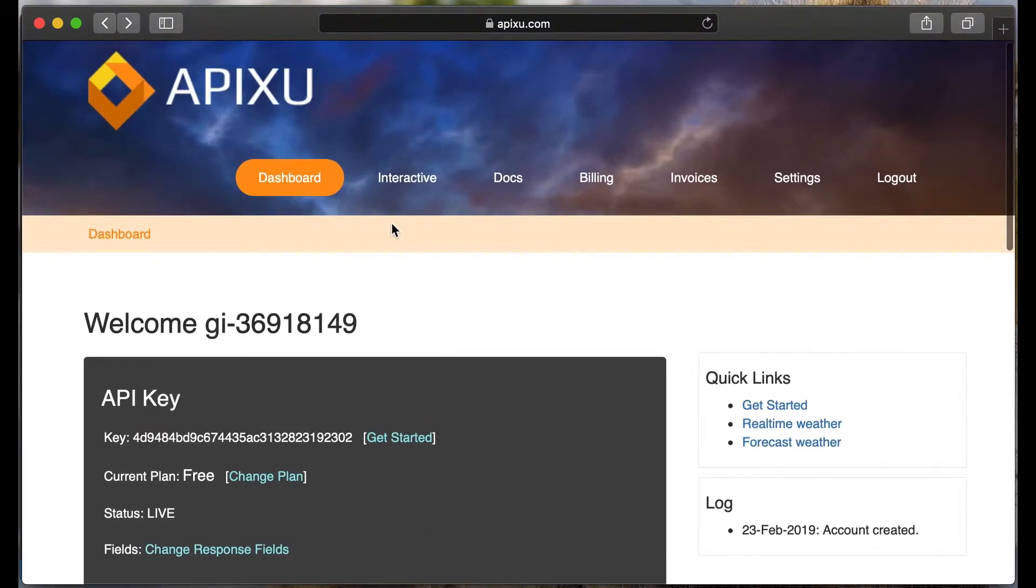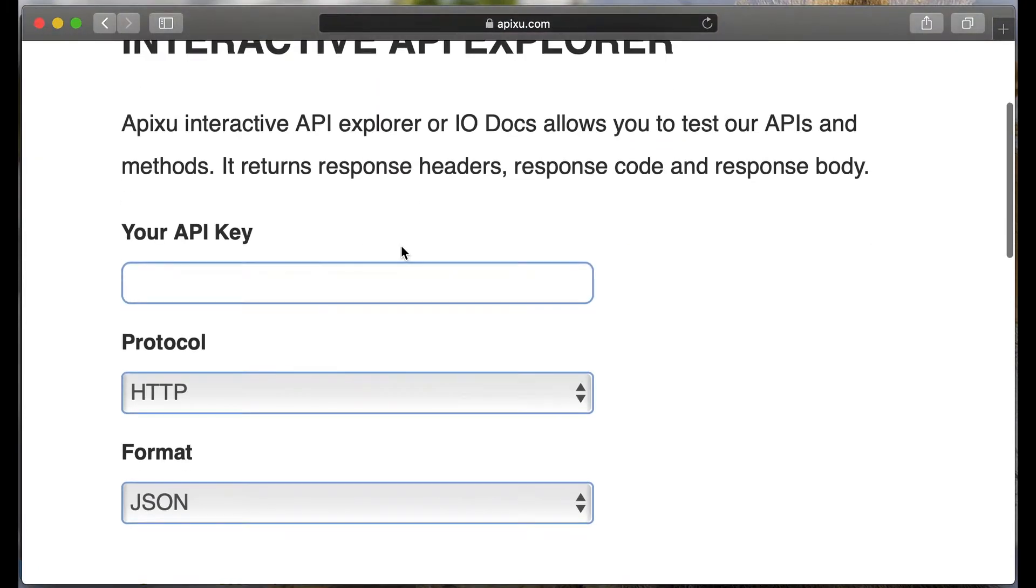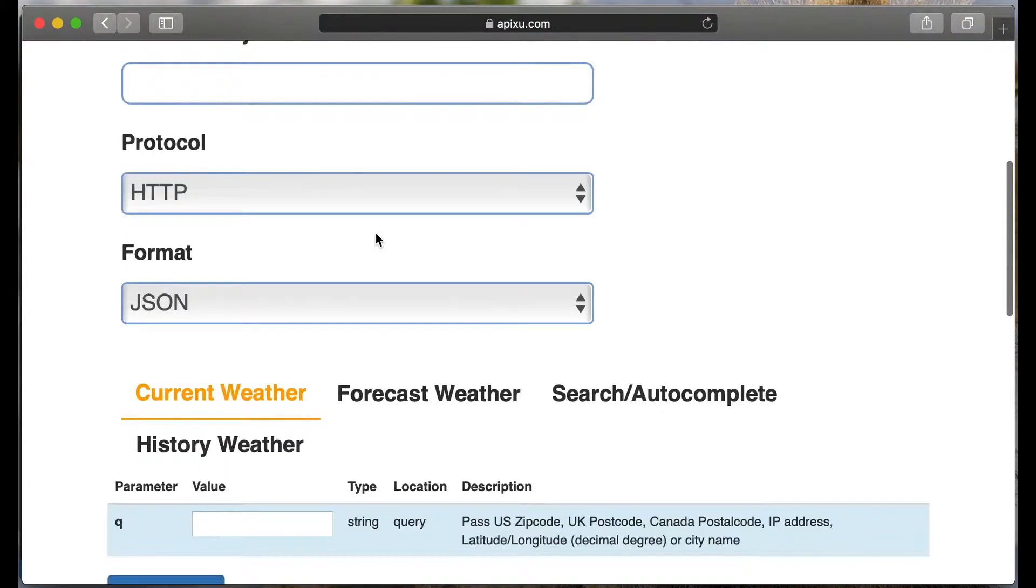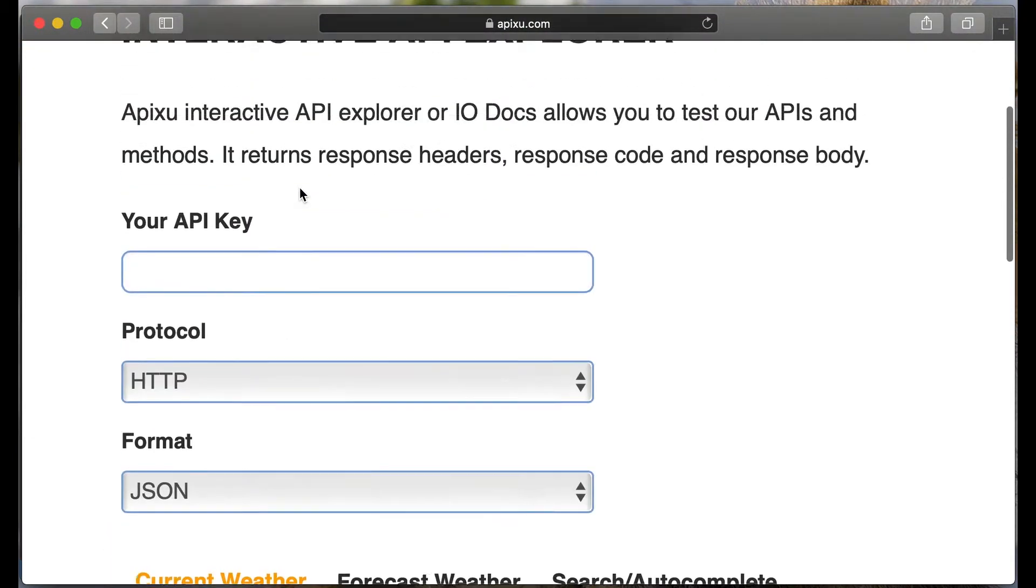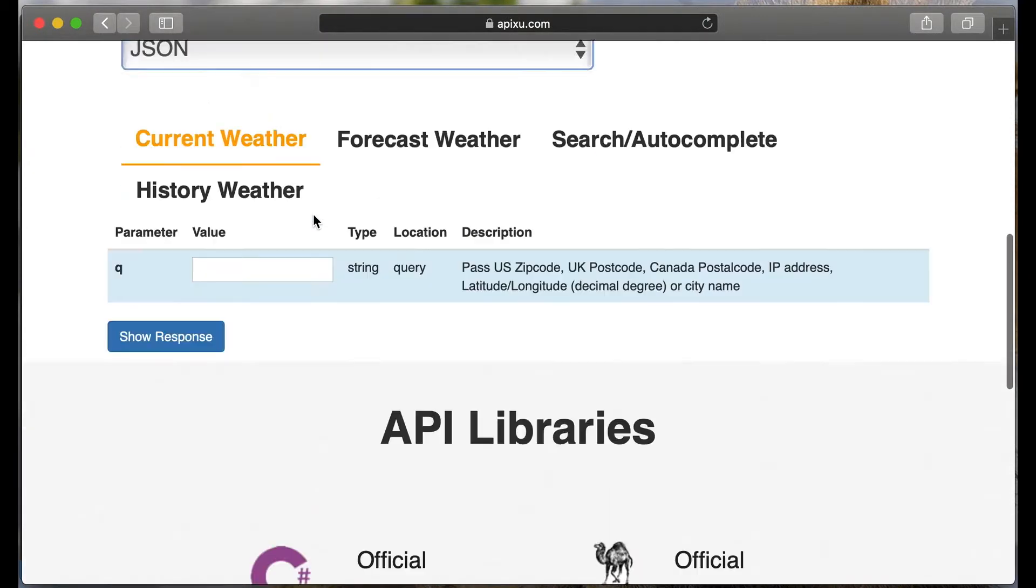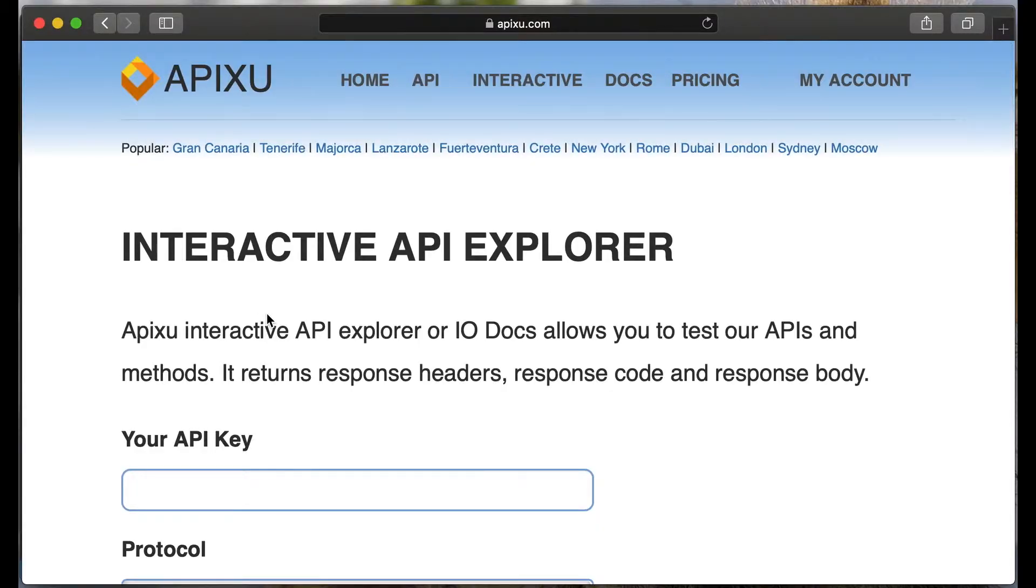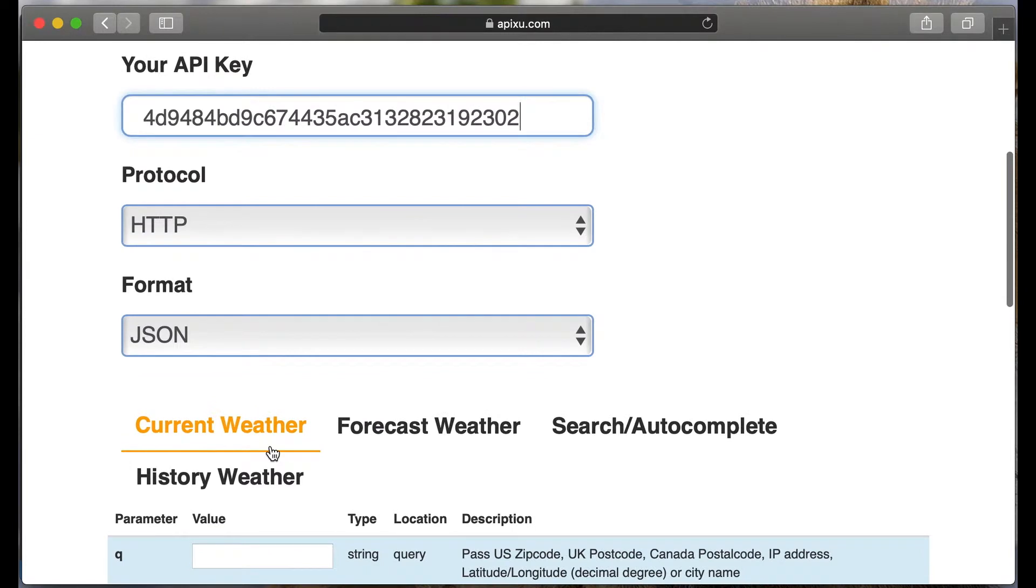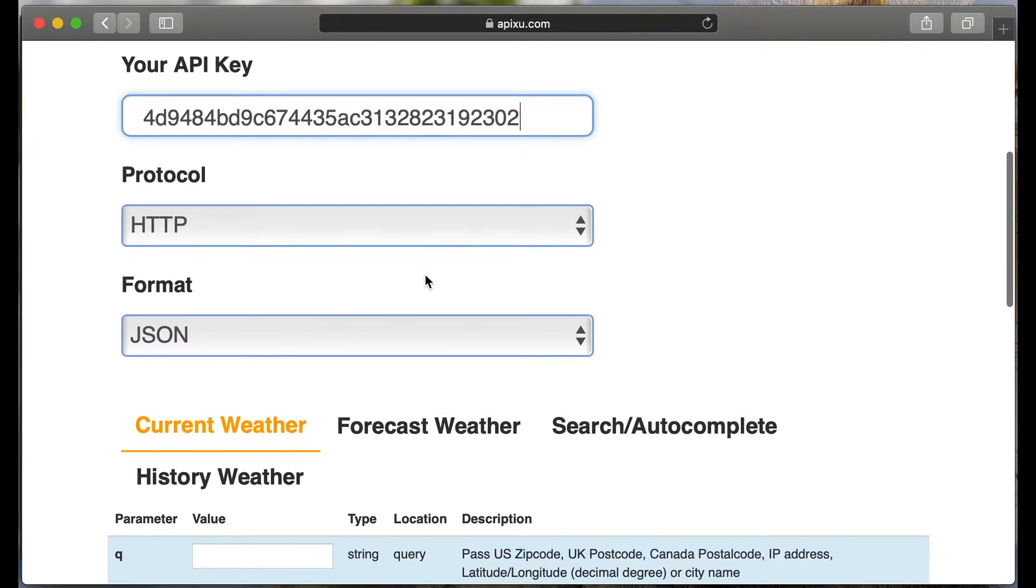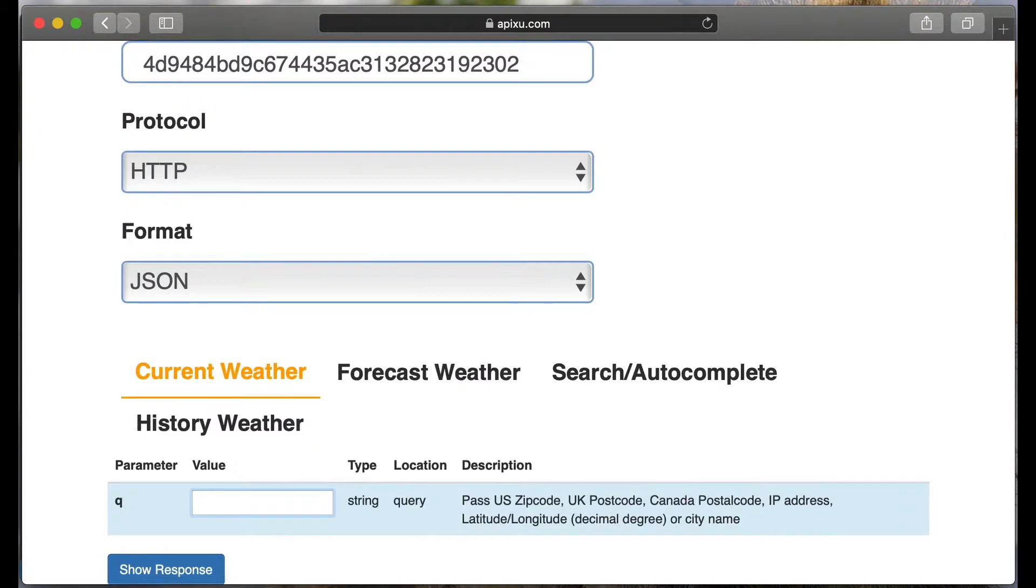And let's go to interactive section. On this page you can test your API key and try to get weather for entered city. Let's try to get the weather with our API key. And then we will install the node.js client. Let's try with London.